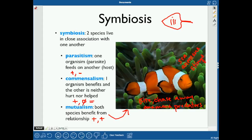An example of commensalism is the remora fish that attaches to the bottom of stingrays. The remora gets a free ride and eats the leftovers from what the stingray eats, while the stingray doesn't care at all about the remora. The remora gets a benefit, and the stingray is completely unaffected — that's commensalism.